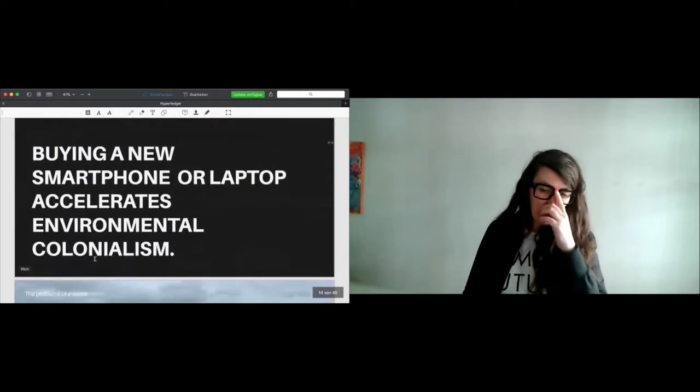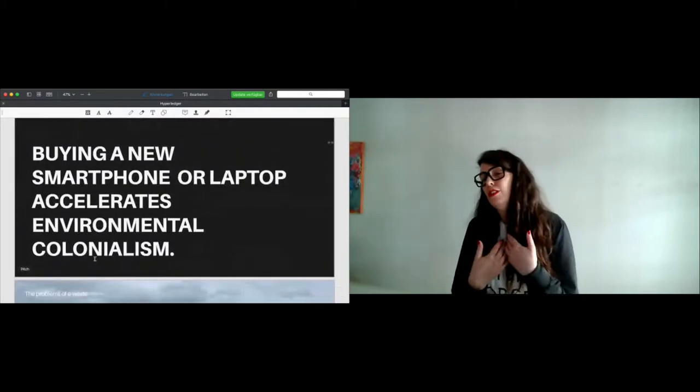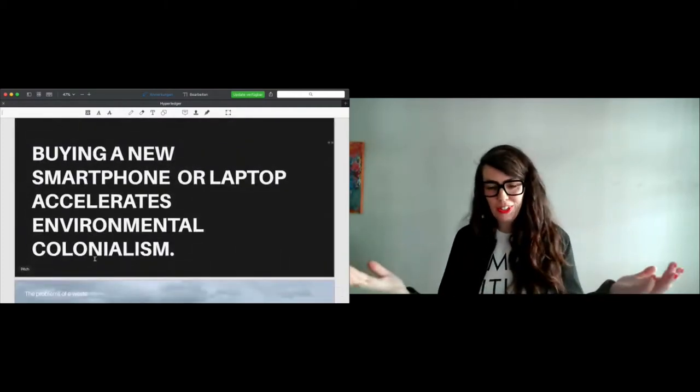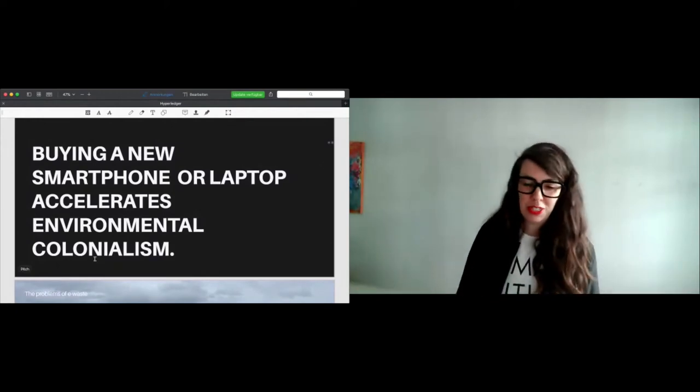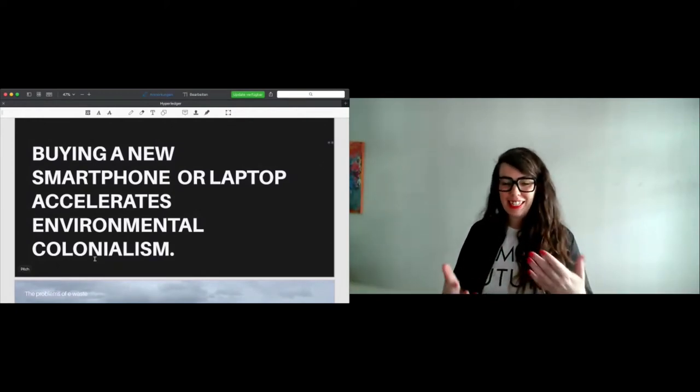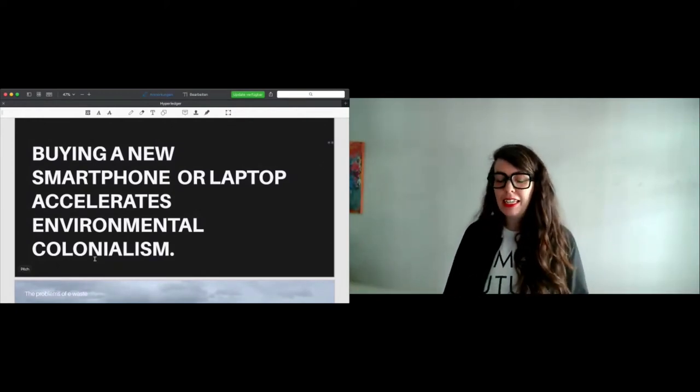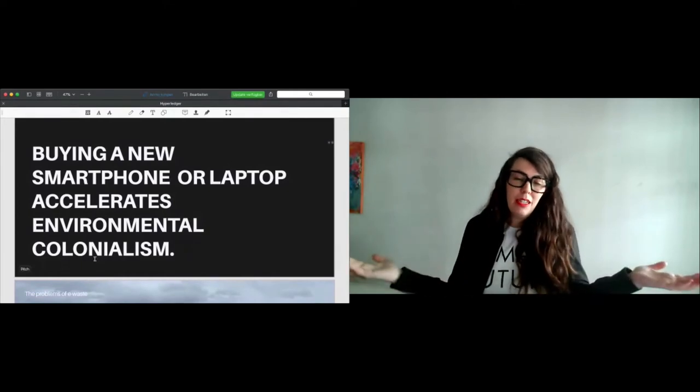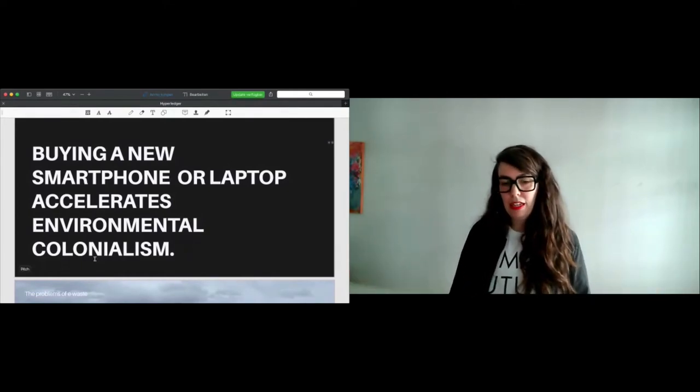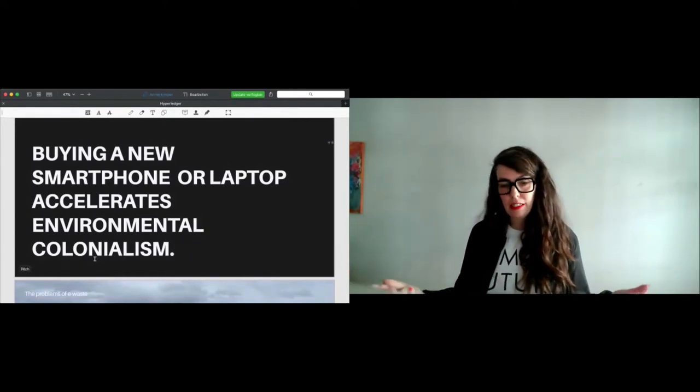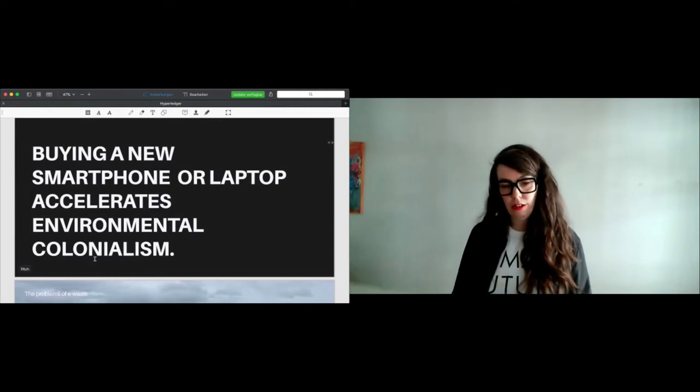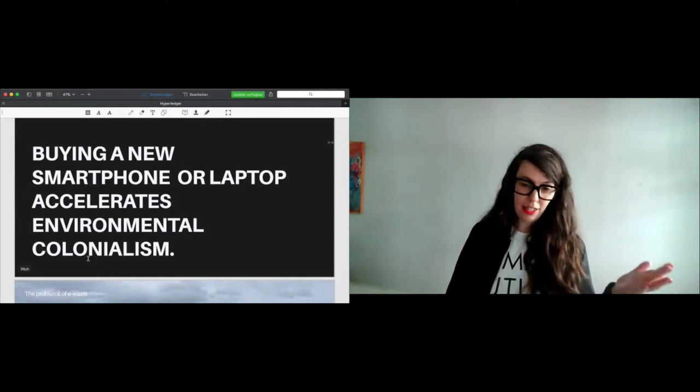It's also about that indigenous people are suffering from the moment that we need raw materials a lot, and they suffer from displacement. It's sad to say, and I'm also a smartphone user, I also have two laptops here in front of me to get this presentation ongoing, but it's sad to say buying a new smartphone or laptop accelerates environmental or waste colonialism, until now.